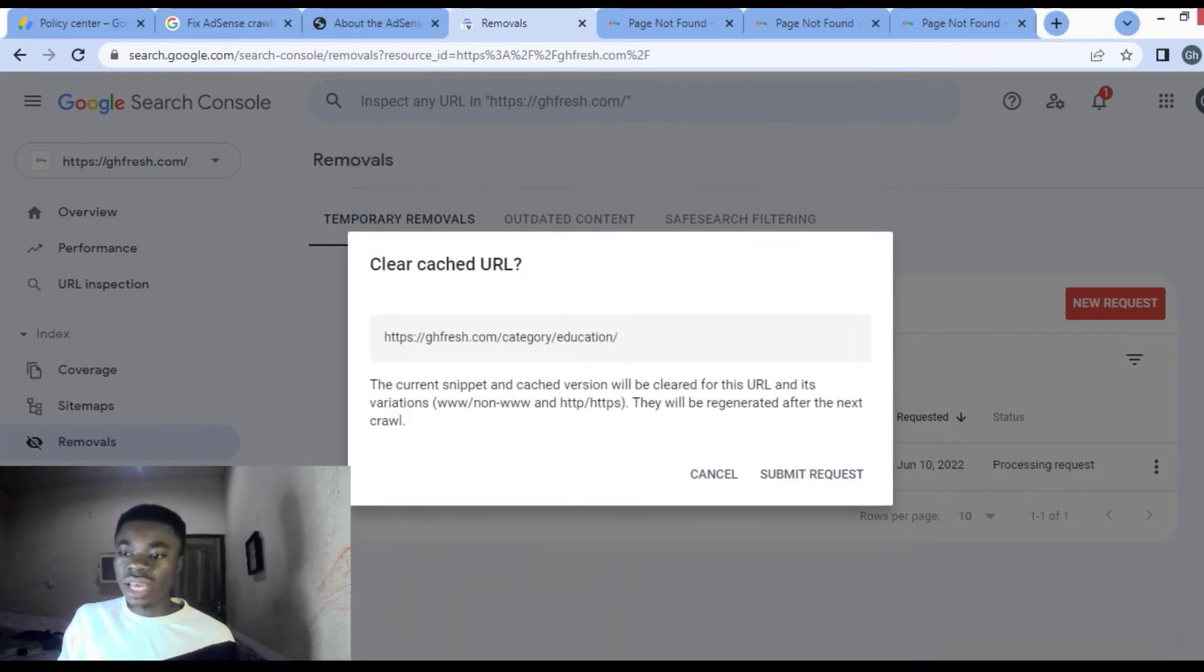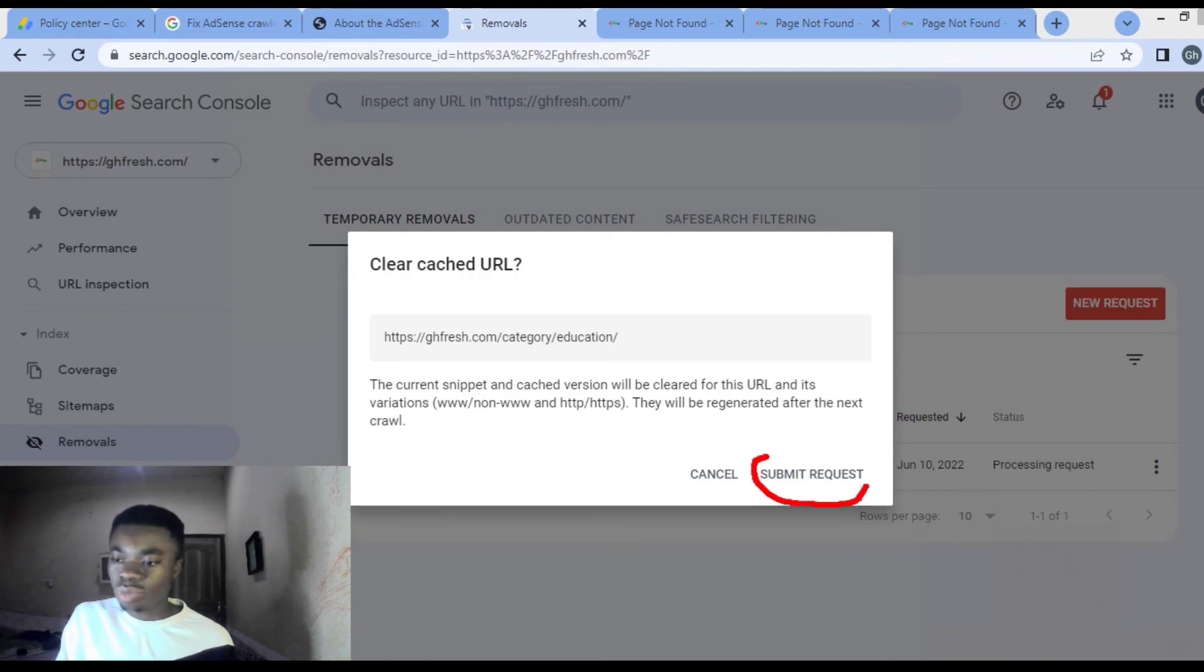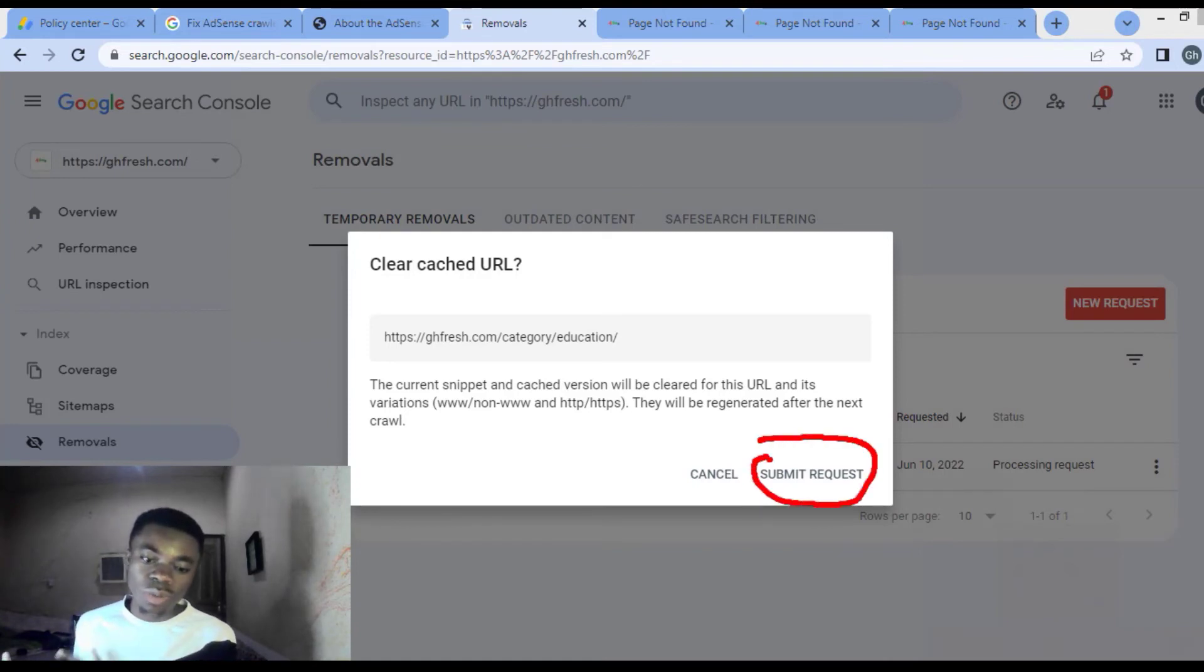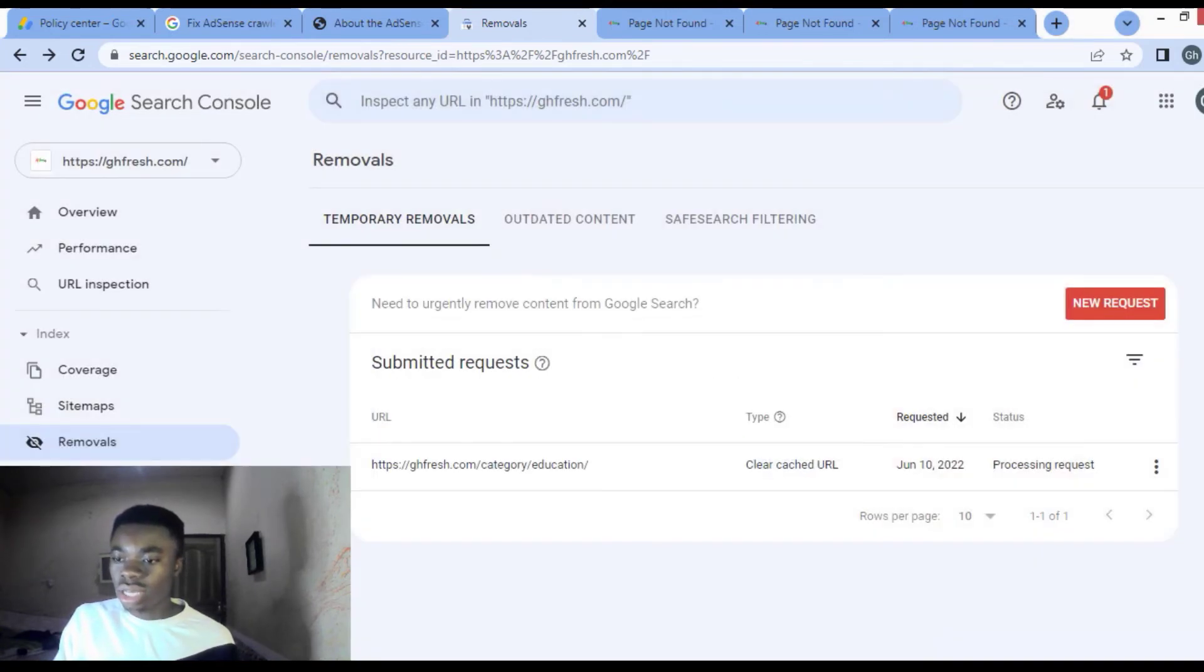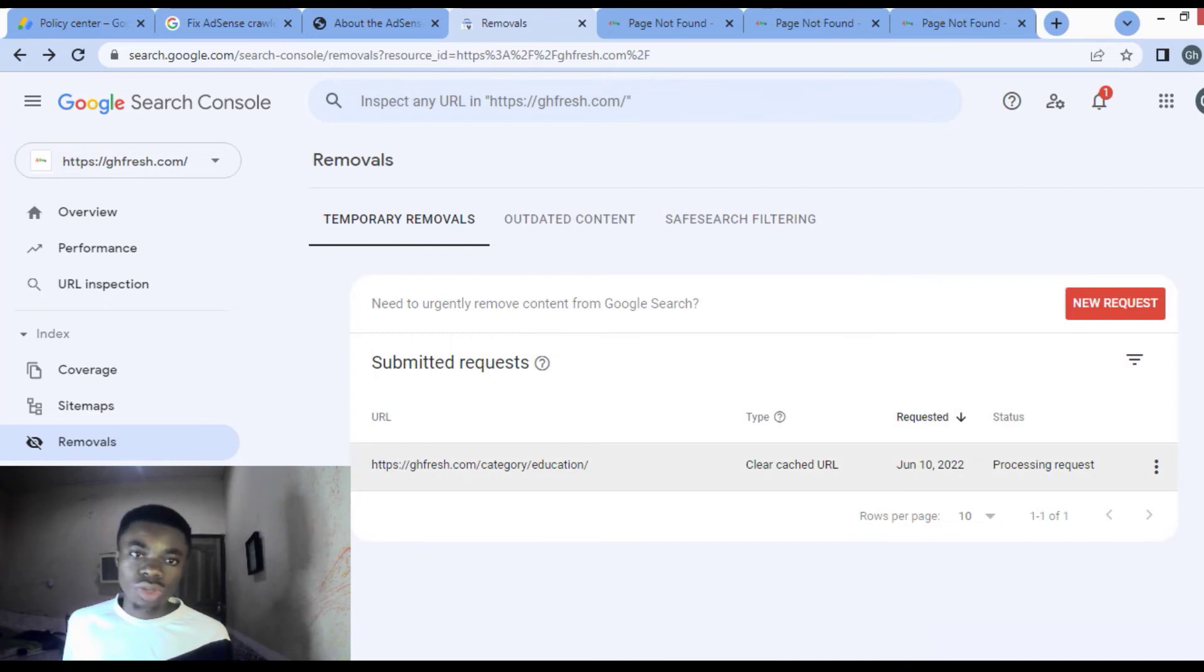When you press next, just come and press submit. I've already submitted it, so I'm not going to press on submit again. So submit and wait for AdSense and wait for Google to do its thing.